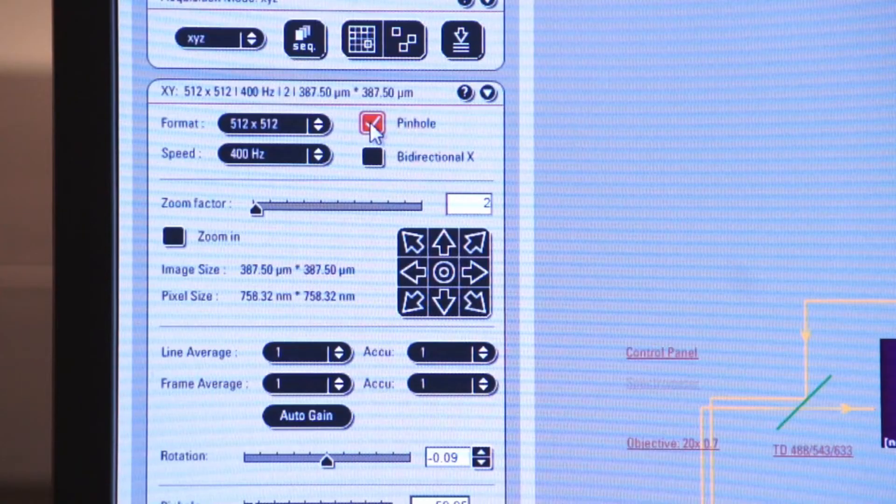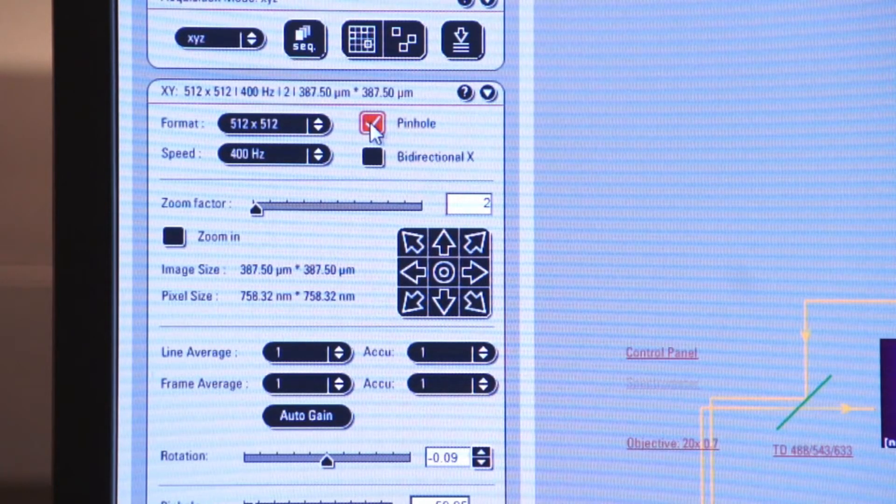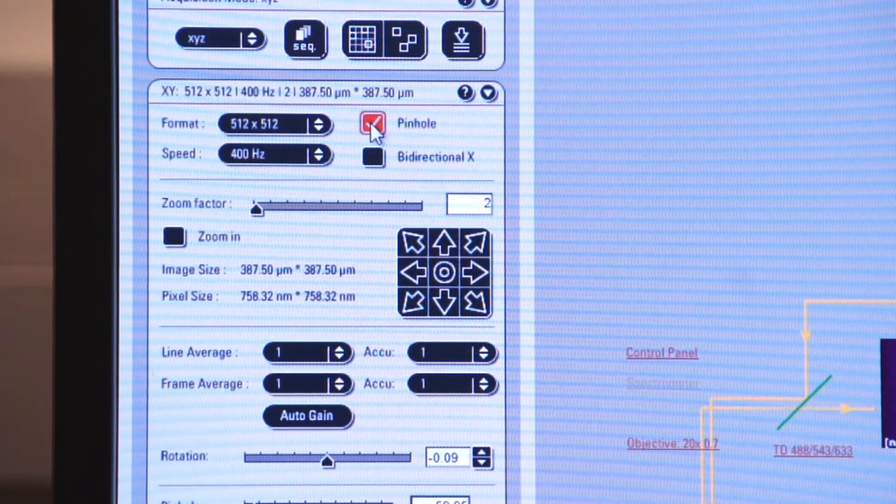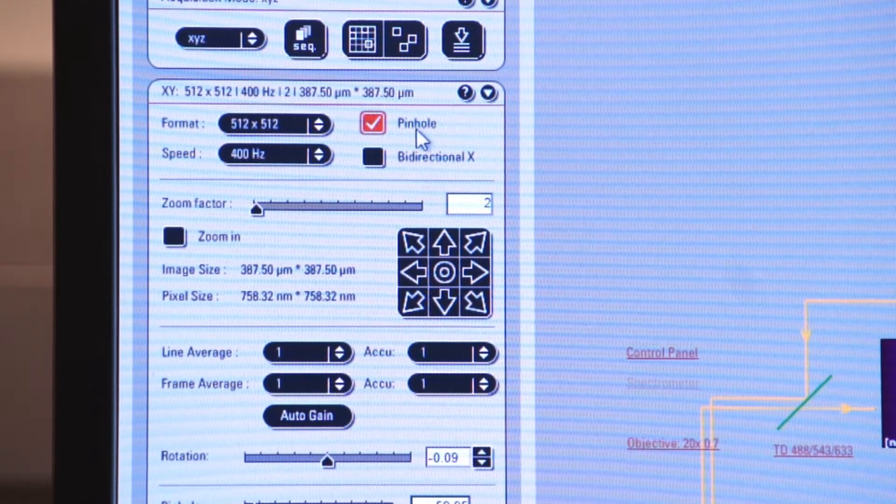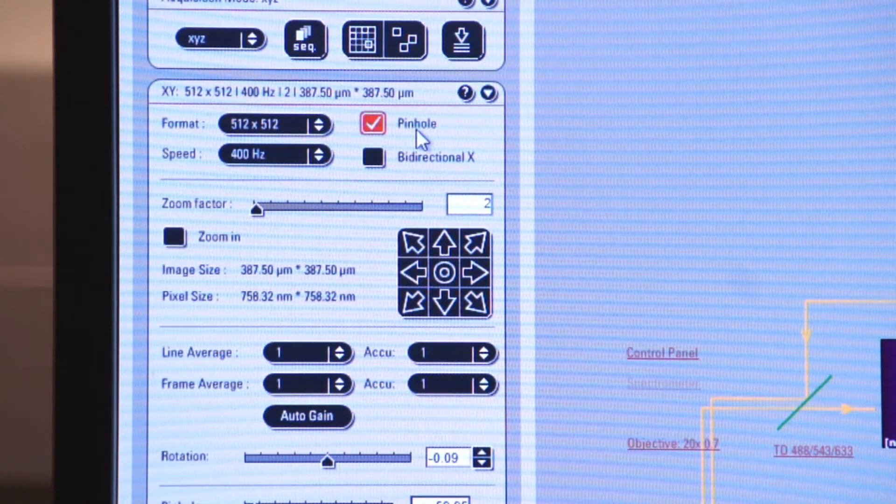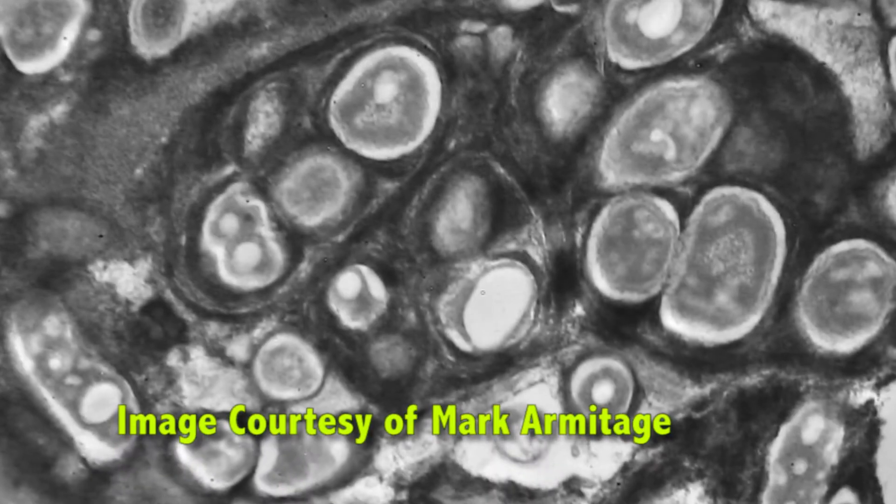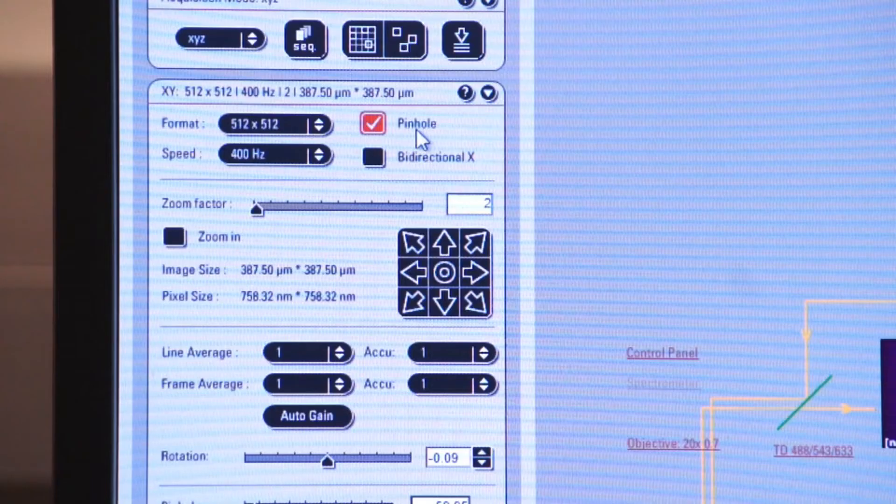Let alone the molecules that you're interested in watching in live processes. Therefore, it's important to use a pinhole to eliminate that stray light and give us a nice, clean, optical section of the image that we're looking at.